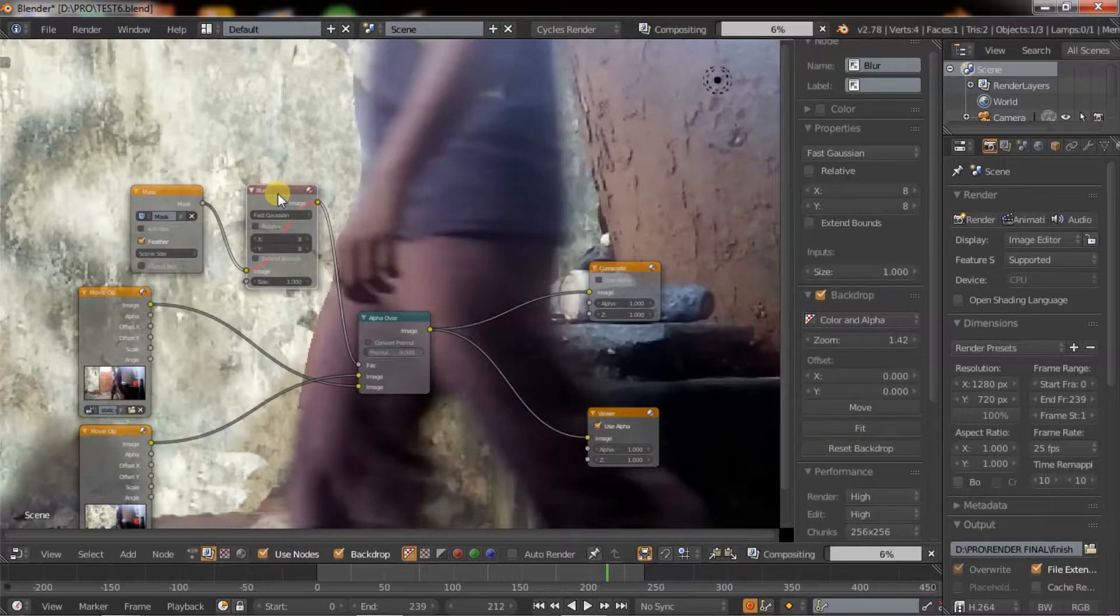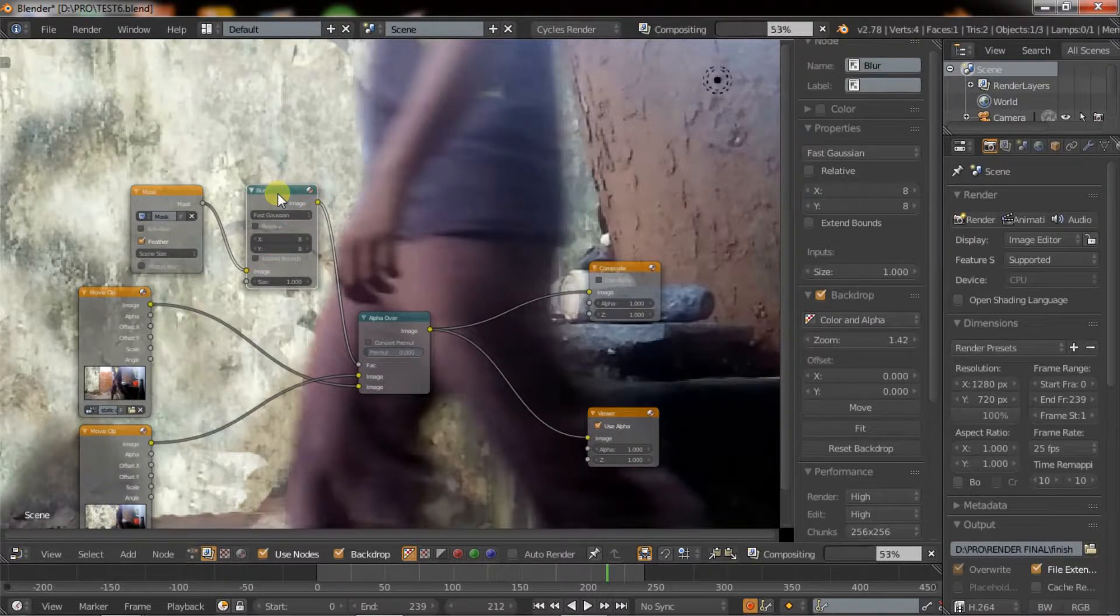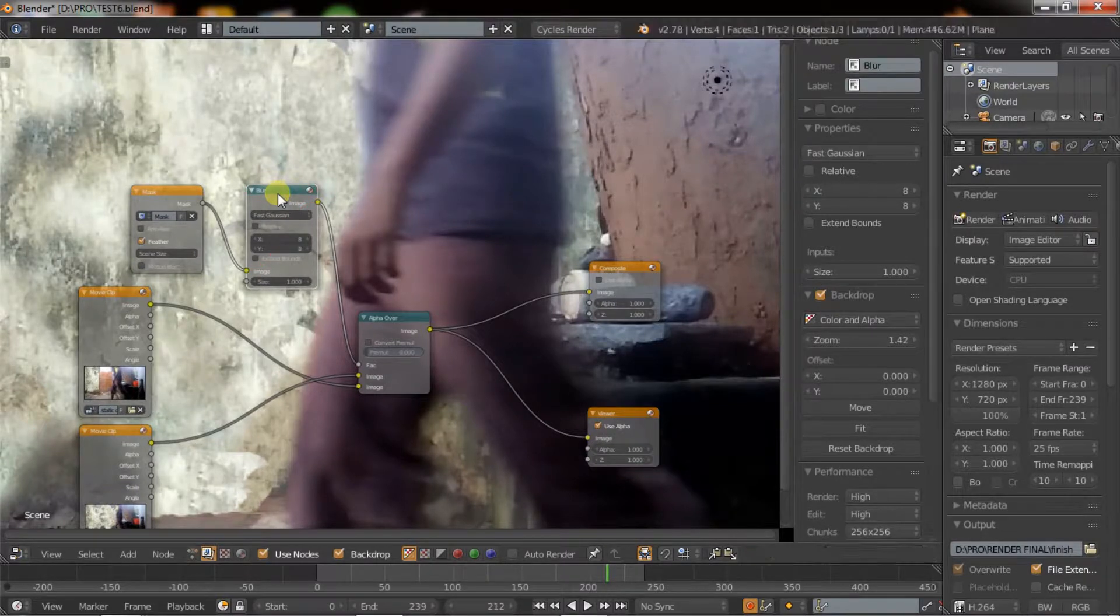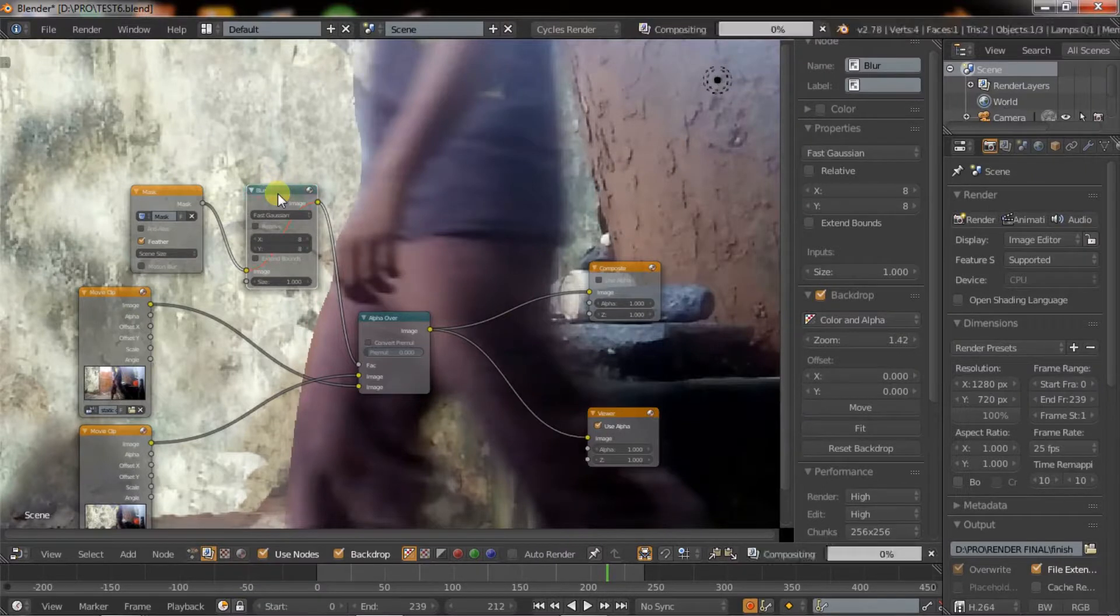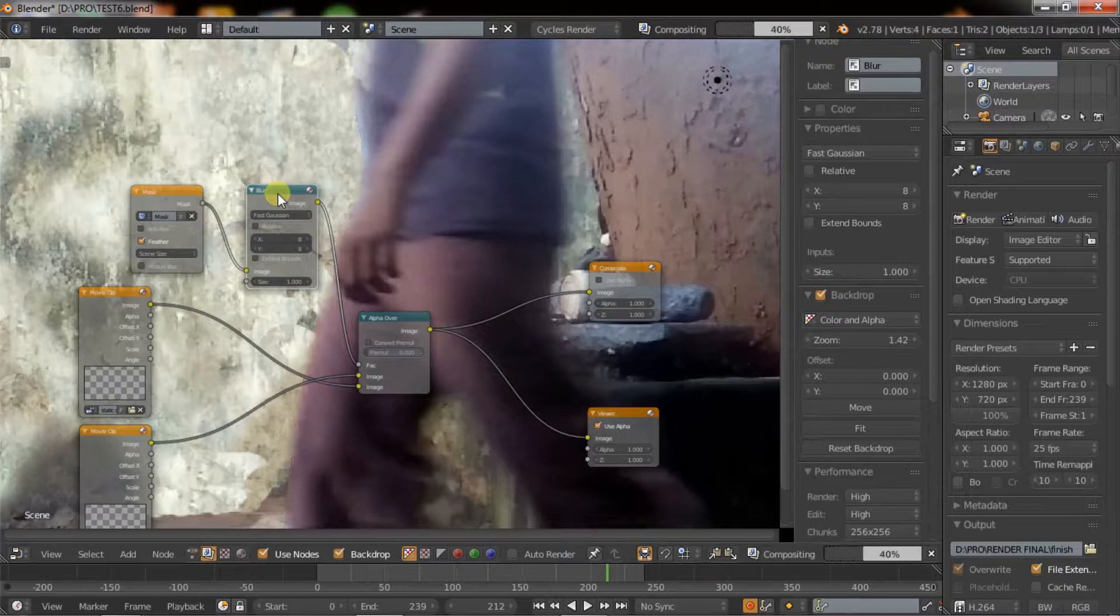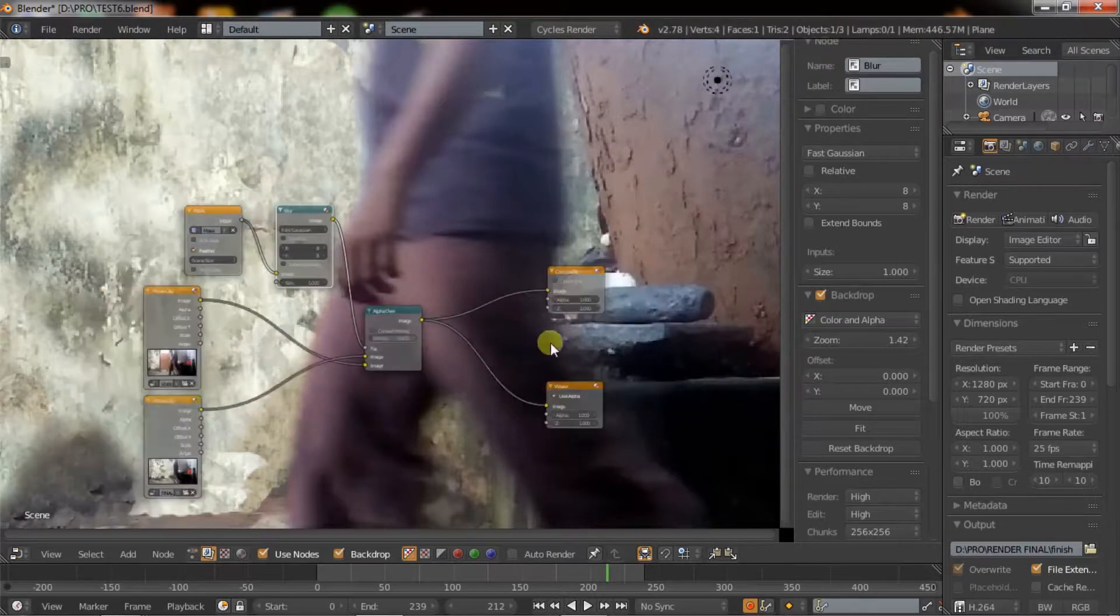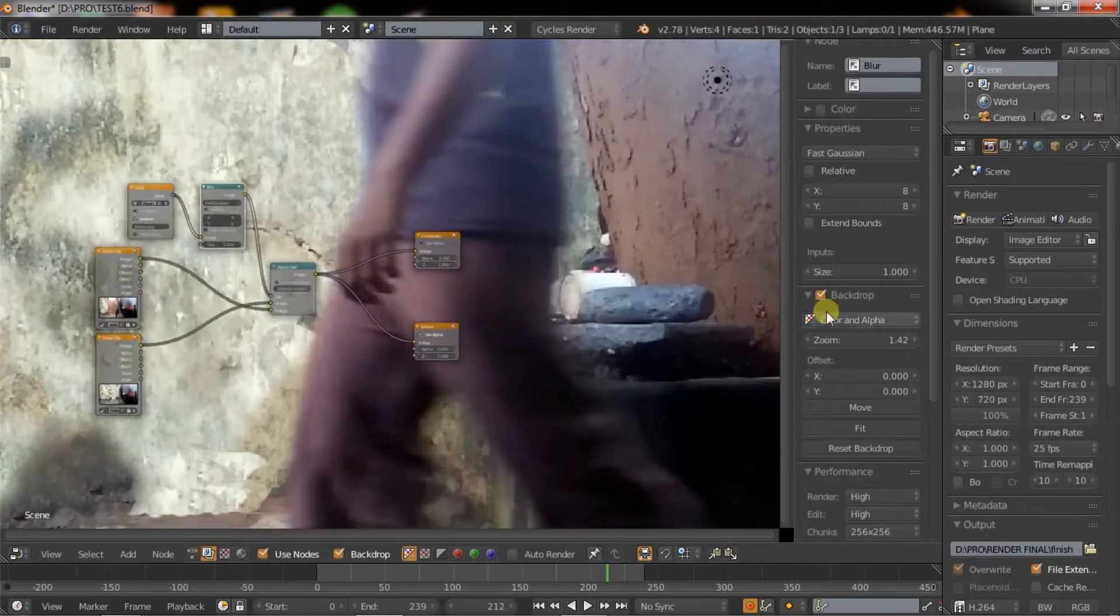You can mute and unmute this node by pressing M key. The only thing is to set the end frame and change the output settings and render the video.